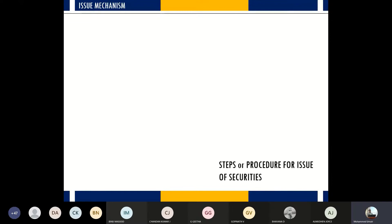In the case of a public issue, shares are issued by the company to the general public. The public comprises three categories of investors: retail investors like ordinary individuals, high net worth individuals classified based on the amount invested, and institutional investors, which are primarily institutions and organizations investing in the company's shares.